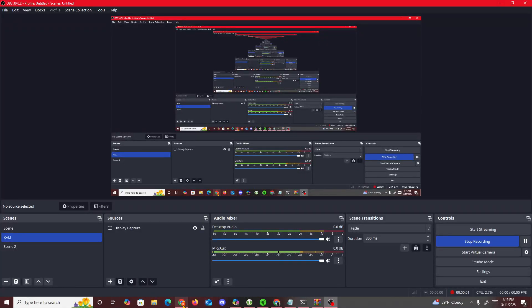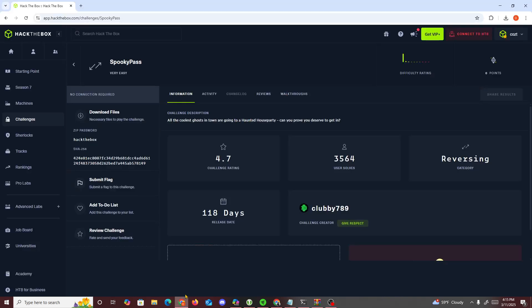Alright then, hello guys. Let me do another HackTheBox challenge. I haven't done one in a while and this one's going to be called Very Easy, which is a reversing challenge.